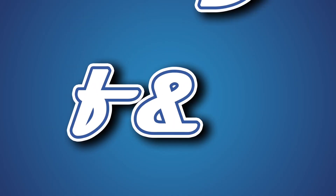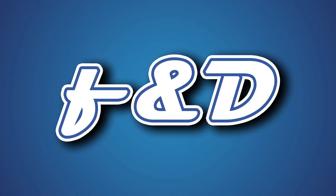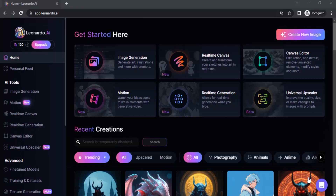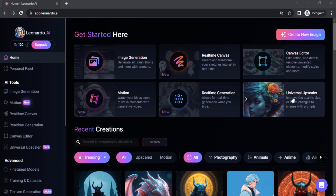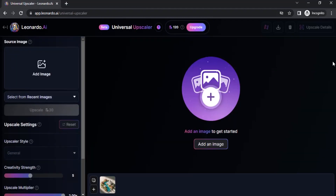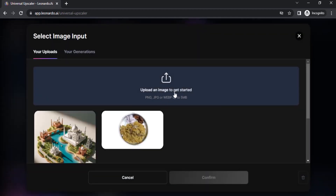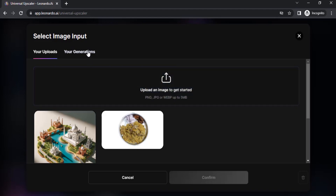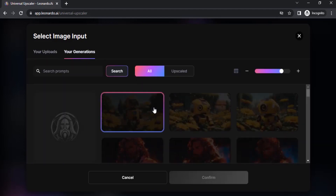Let's get started. Click on Universal Upscaler — you can either click on here or on here. This is the UI, and if you want to upload any image you can click on 'Add Image' to upload an image to get started, or you can use your generations as well.